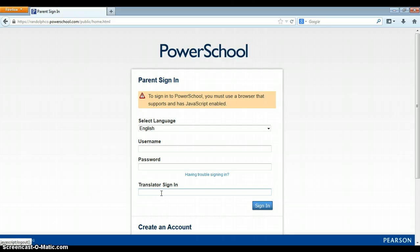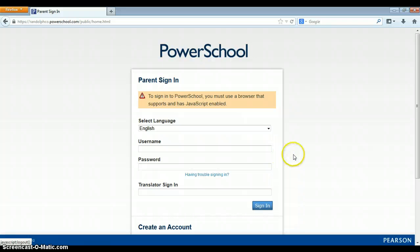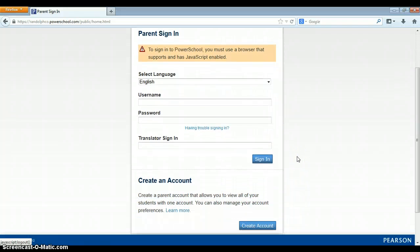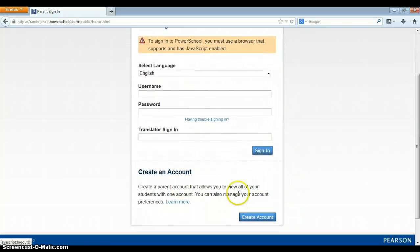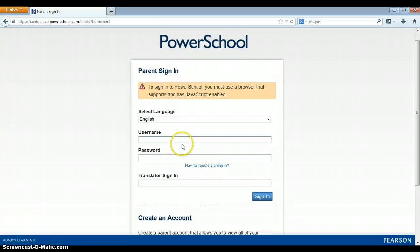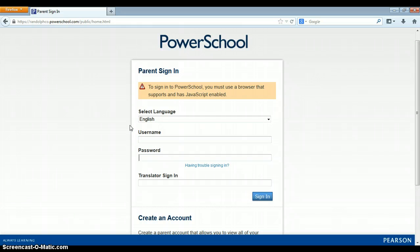There will be announcements that will go home via the phone system and other methods yet to be determined. When a parent comes to the parent portal sign-on, first thing you'll have to do is create an account, which I have already created for my two children, so I will show you their information.